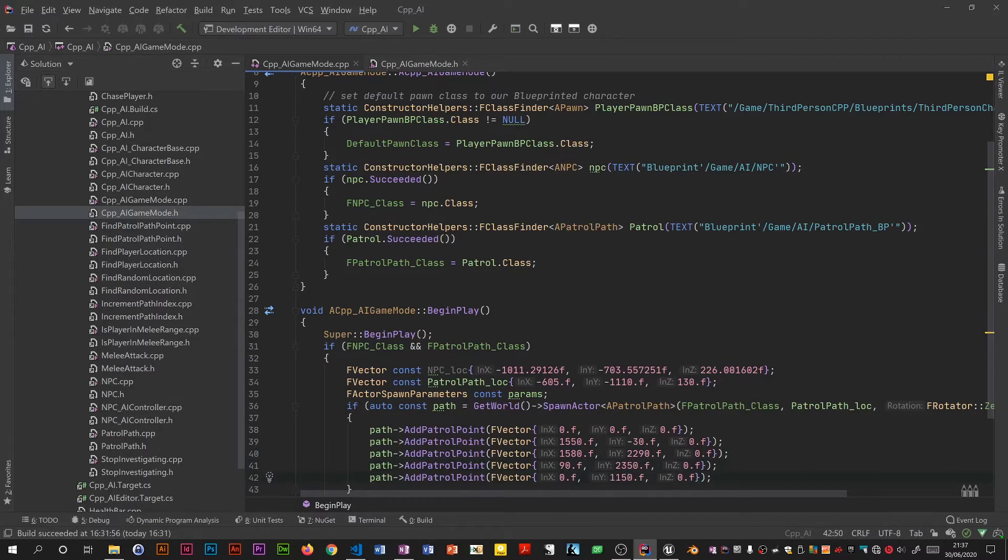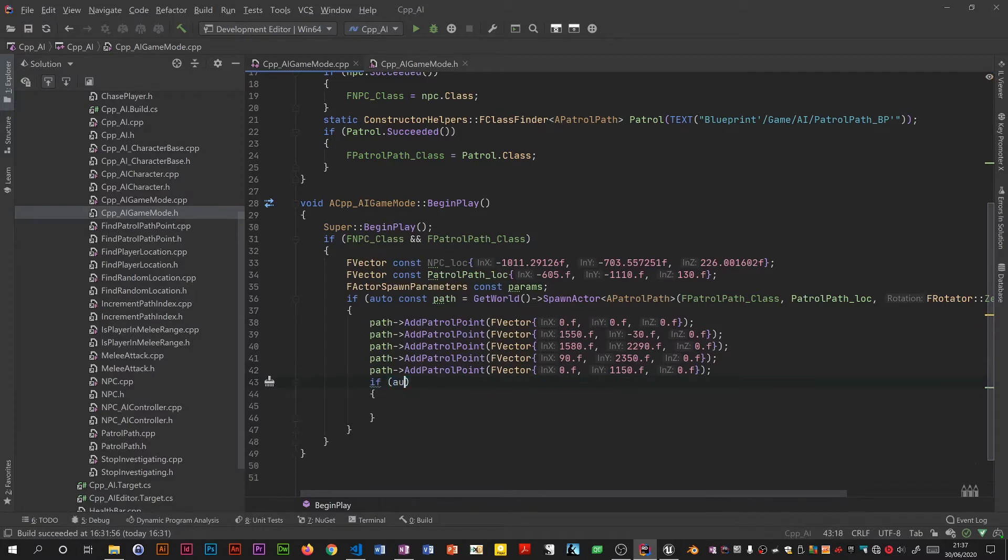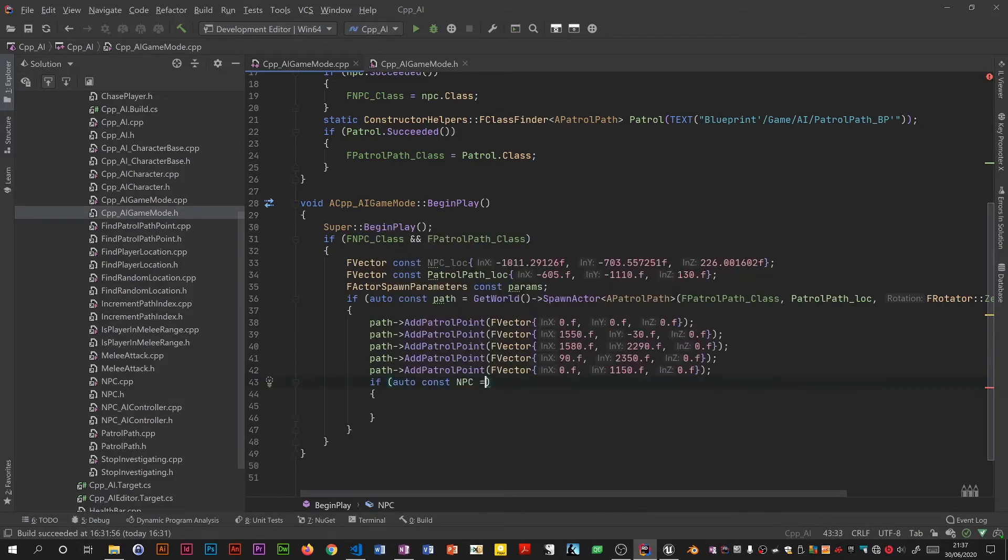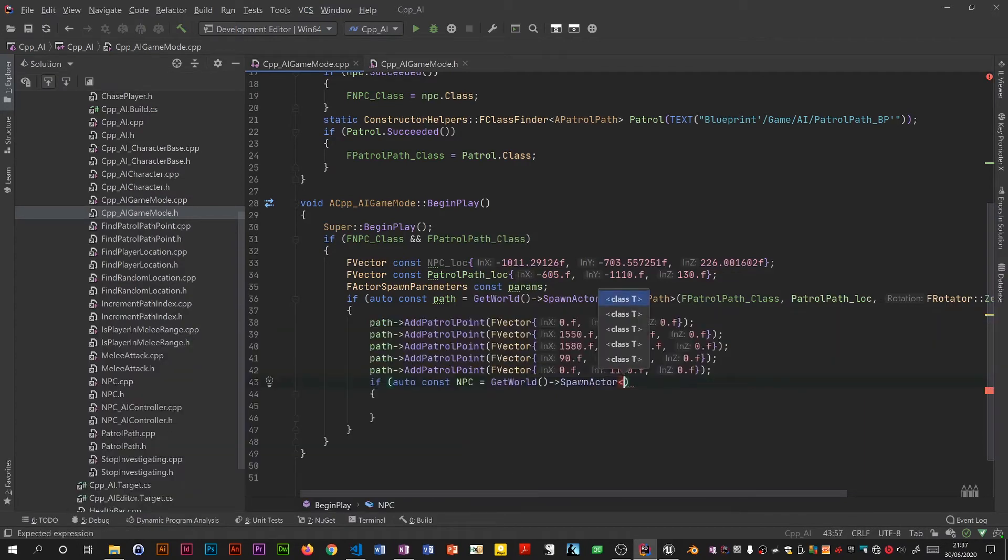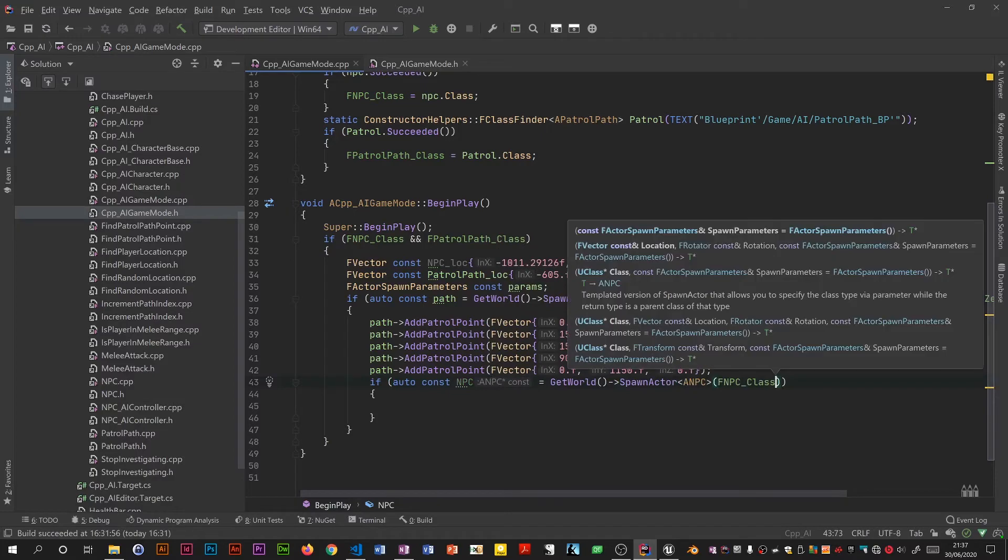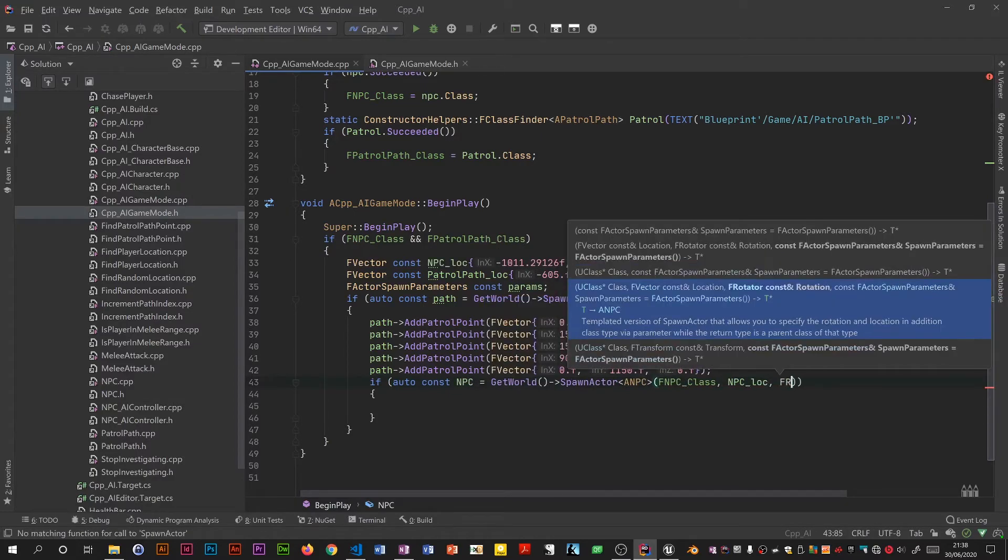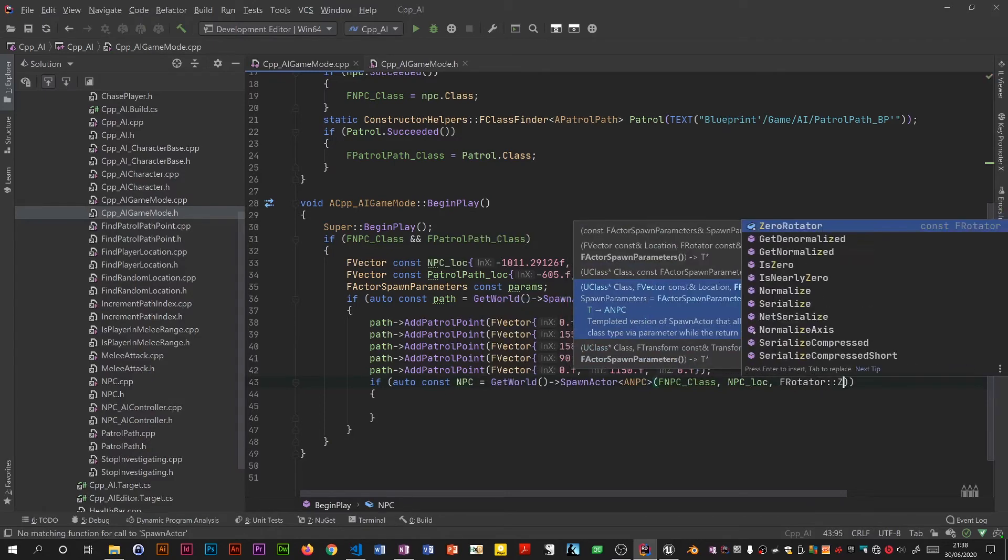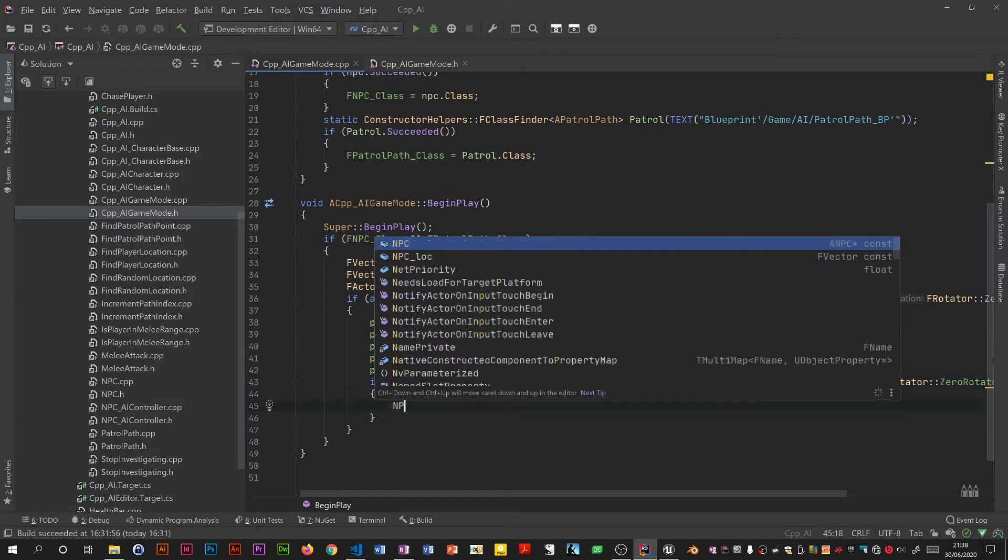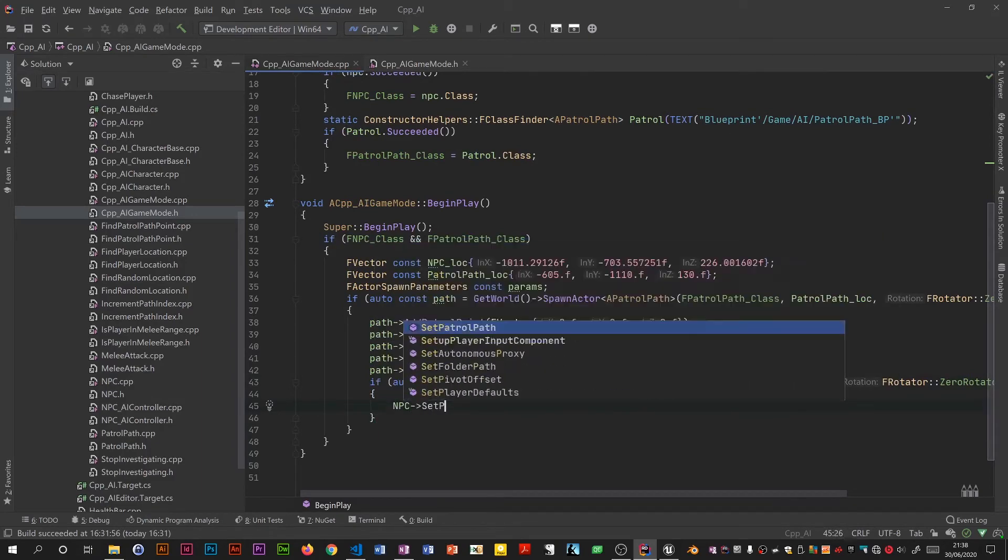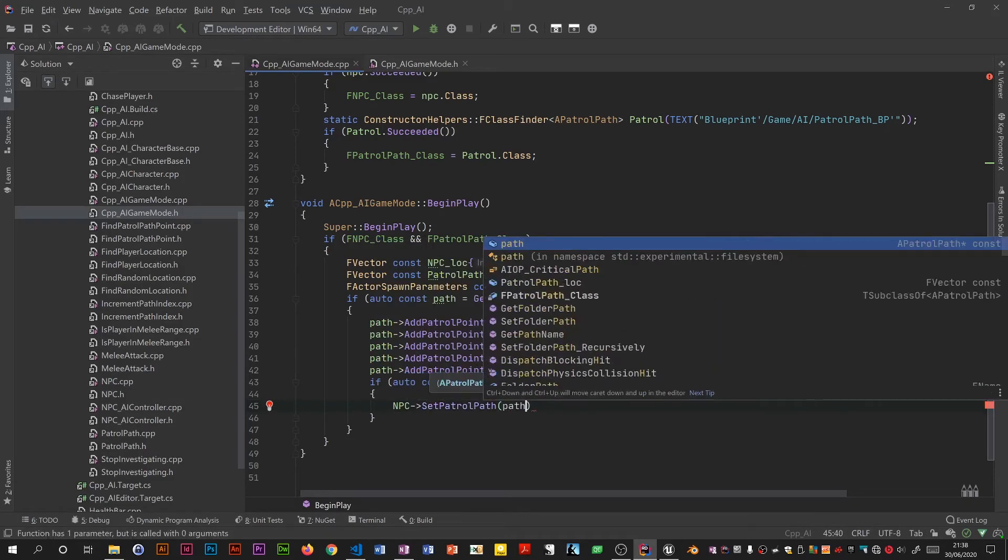So that's that. Now we try and create the NPC by spawning. So if, again pass the class, the location, f rotator. Okay, so all we do is NPC patrol path, give it the path.